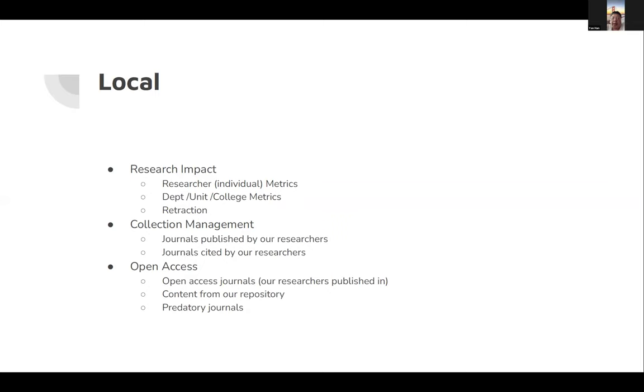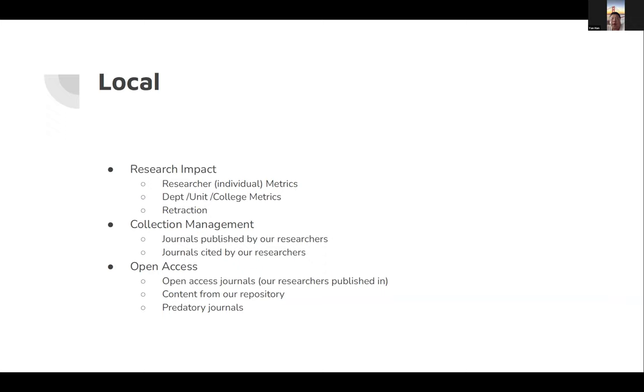From the Libraries' point of view, we want to find out the journals published by our researchers and the journals cited by our researchers so that we can know how our collection management works. Traditionally, we rely on vendor data.